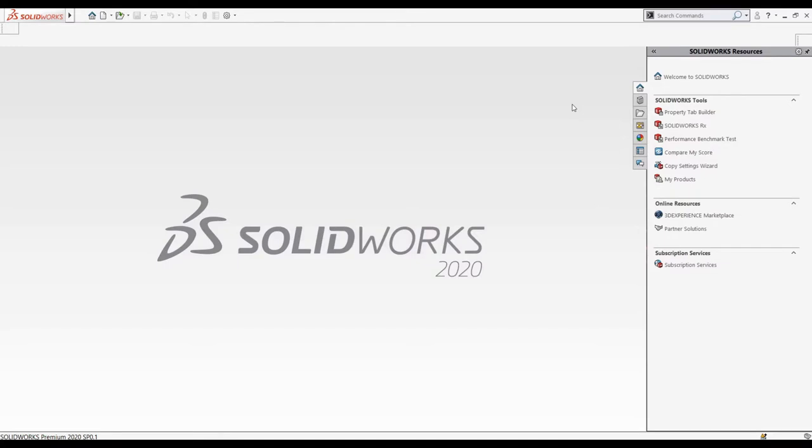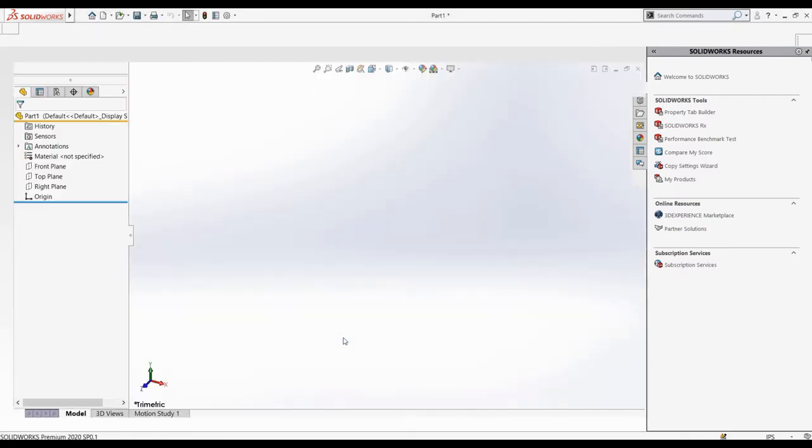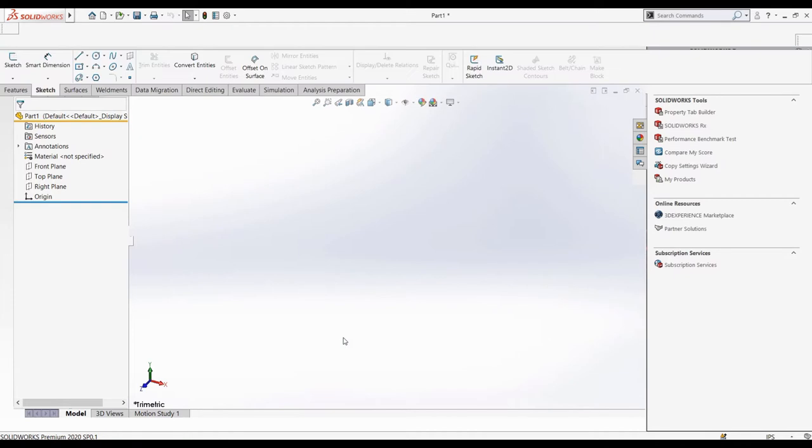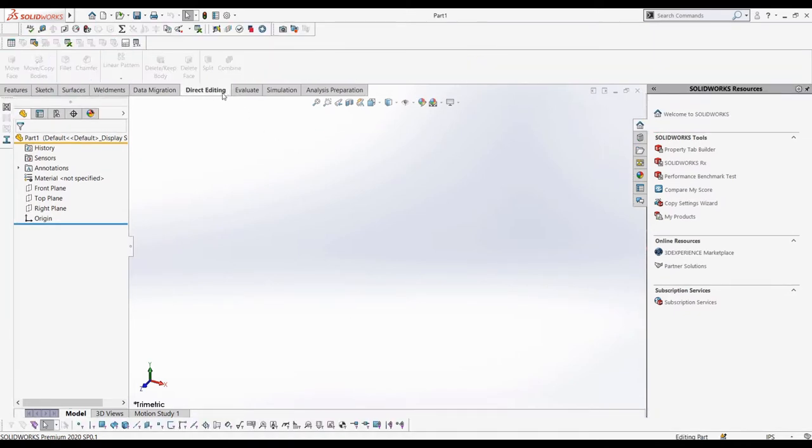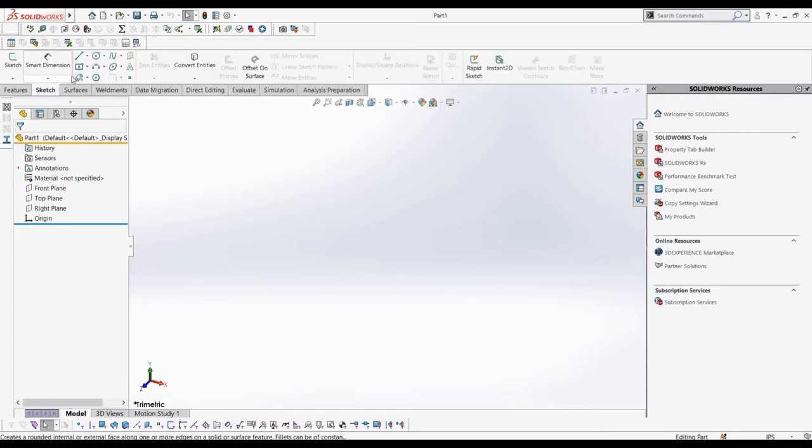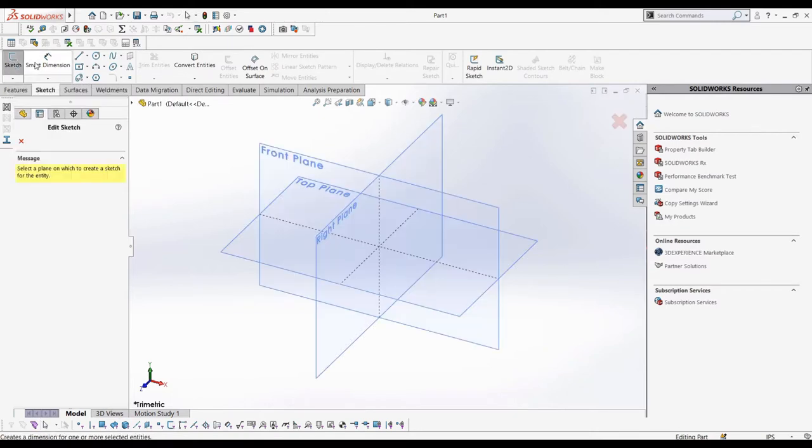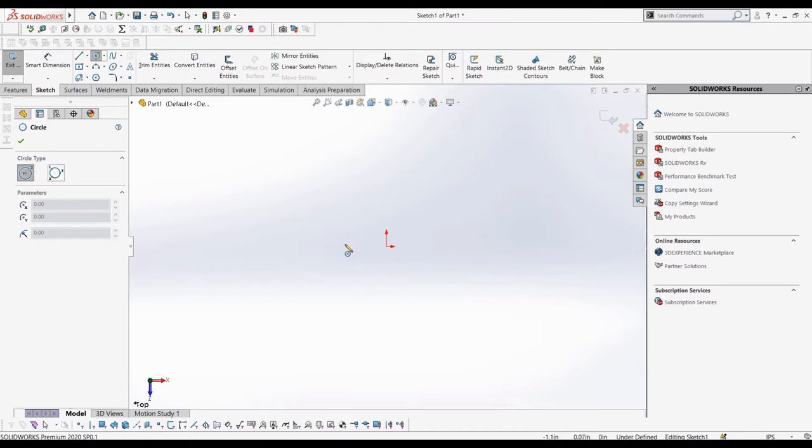The Combine button can be found in the Direct Editing tab. To use it, though, we need at least two different bodies in the part file. In the Property Manager, we would have Add, Subtract, and Common Options for the Combine feature, and as well a Selection Box for our bodies. The feature works by taking multiple bodies and either adding, subtracting, or doing a common operation of their volumes relative to each other to make a new body.